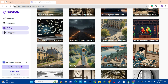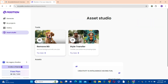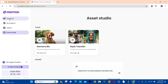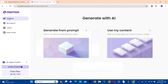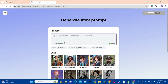Now let's go to the asset studio, where you can edit your images by removing the background or transforming images from reality to anime — something like this you are seeing on the screen. Now let's go ahead and start generating our story. We are going to click on the generate button and click 'generate from prompt'.